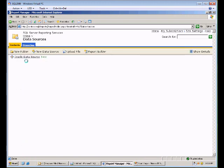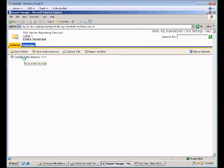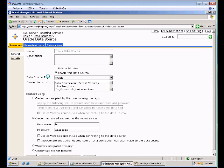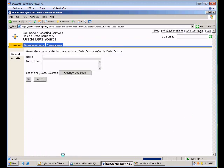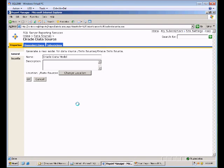And that creates our data source. So this is a pointer to the 11g database itself. Once we have the data source created, we can just click on it. And the easiest way to create the data model is to just go down and click this generate model button. We're going to call this the Oracle data model. And so this just goes out and looks at the Oracle database, picks up on all the connections between the tables, and generates a data model that we can then attach to when we go to build our report using the Report Builder.